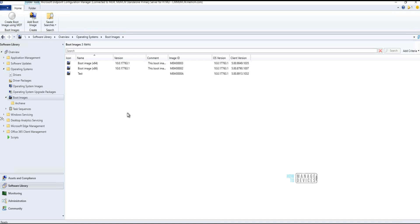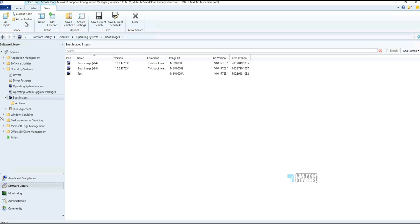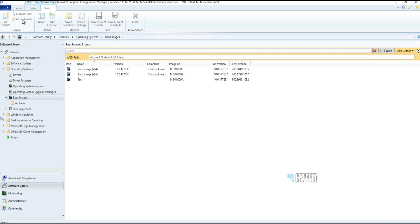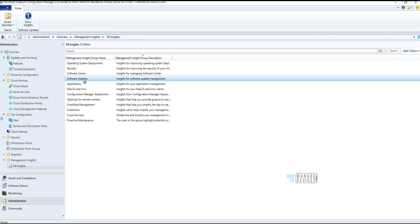The fourth feature in Configuration Manager 2107: if you go to Software Library and navigate to Operating Systems — or related items like boot images, operating system upgrade packages, or OS images — you will get a new option to search 'All Subfolders.' This is very useful if you have a lot of subfolders and want to find a specific boot image or OS upgrade package.